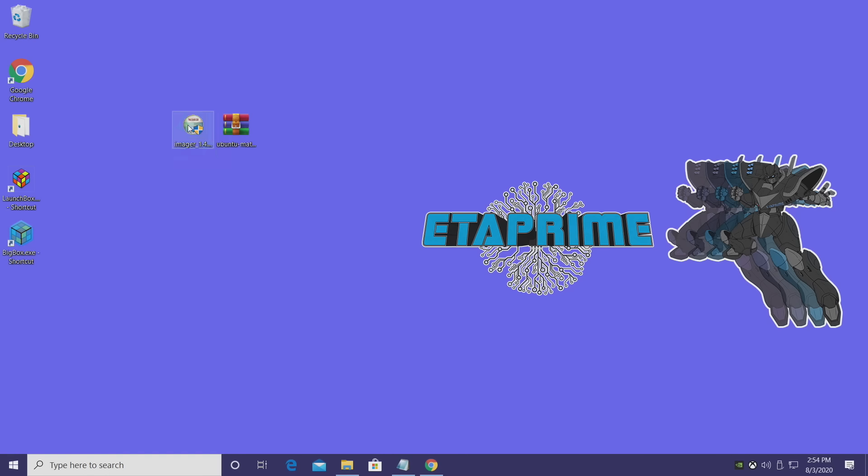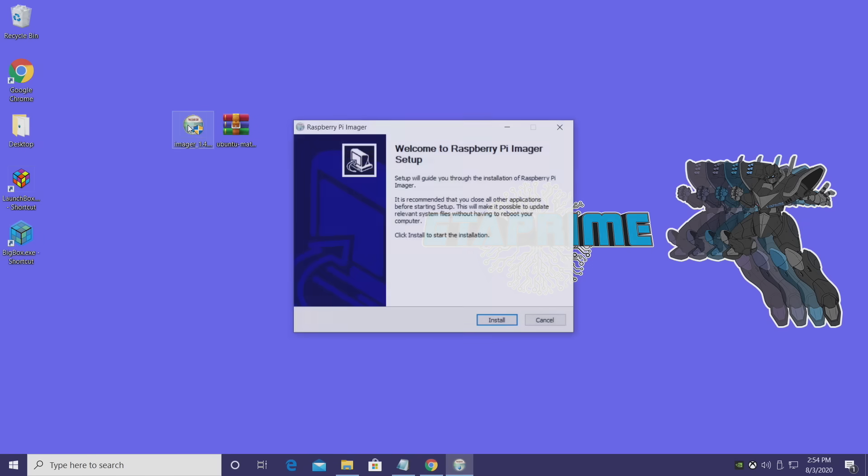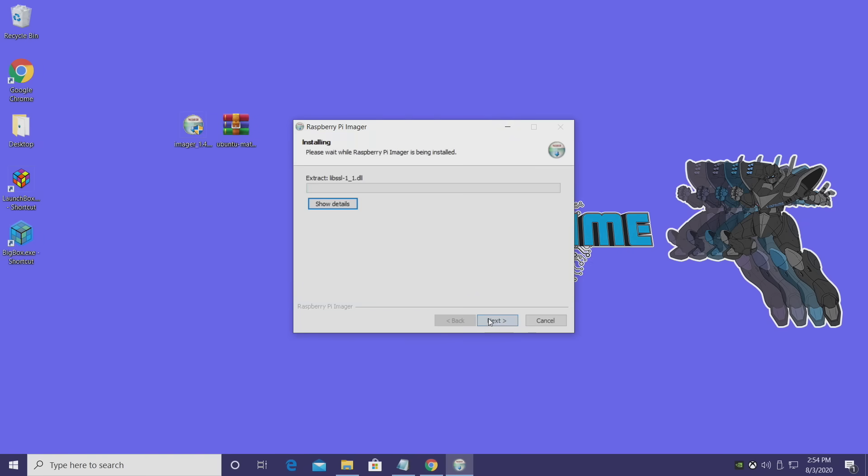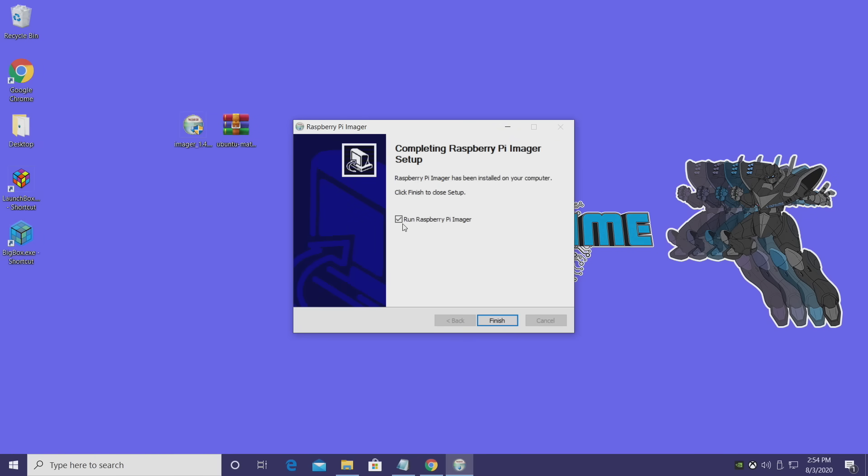We're going to install the Pi Imager. Just double-click on the exe. It'll give you a little walkthrough here, and we want to run the Raspberry Pi Imager, so we'll just click finish.